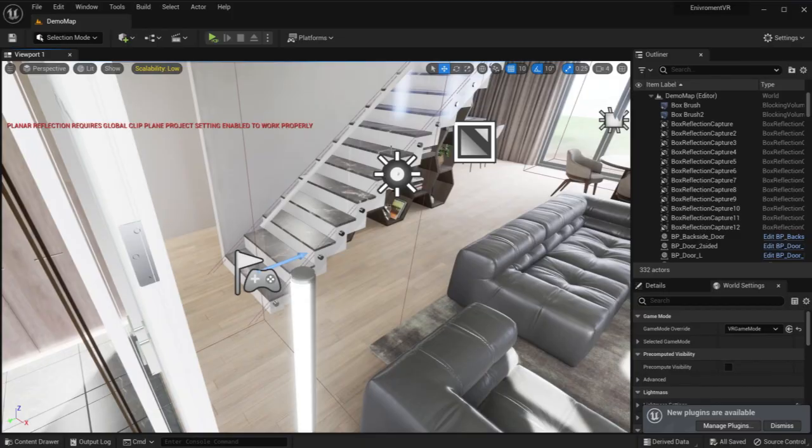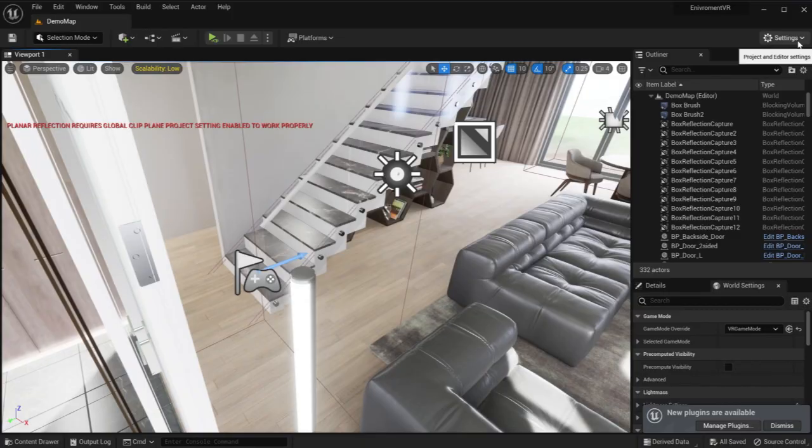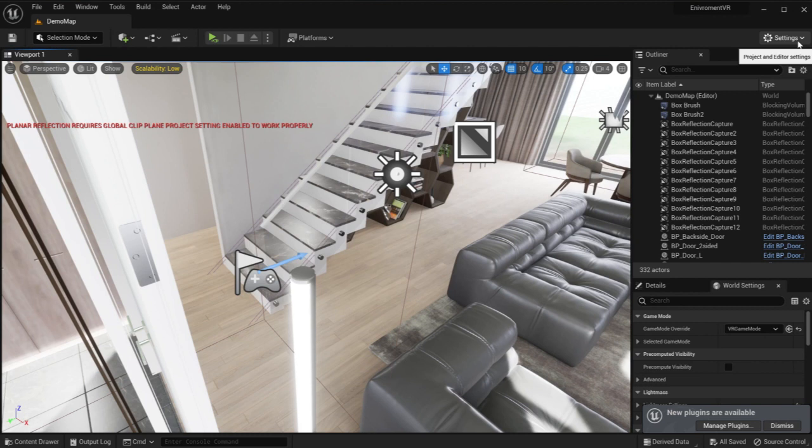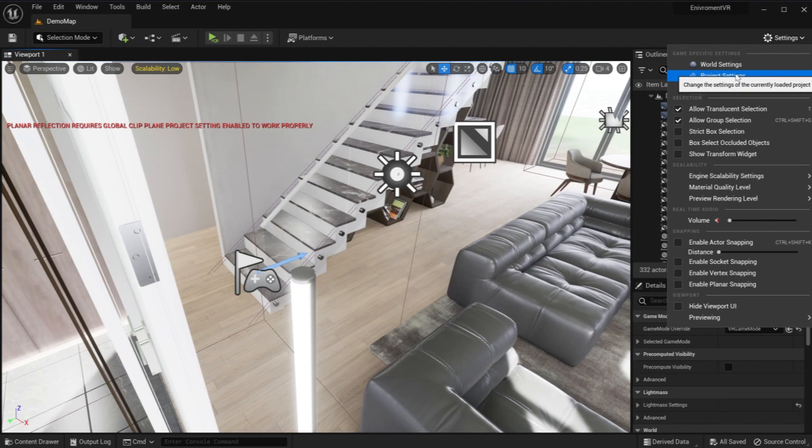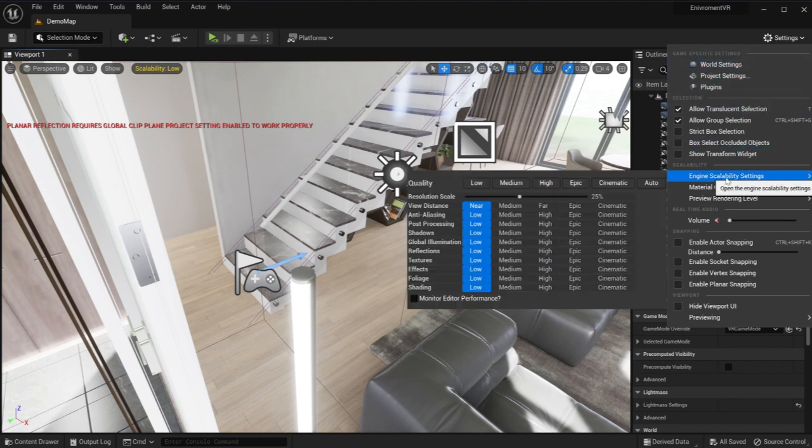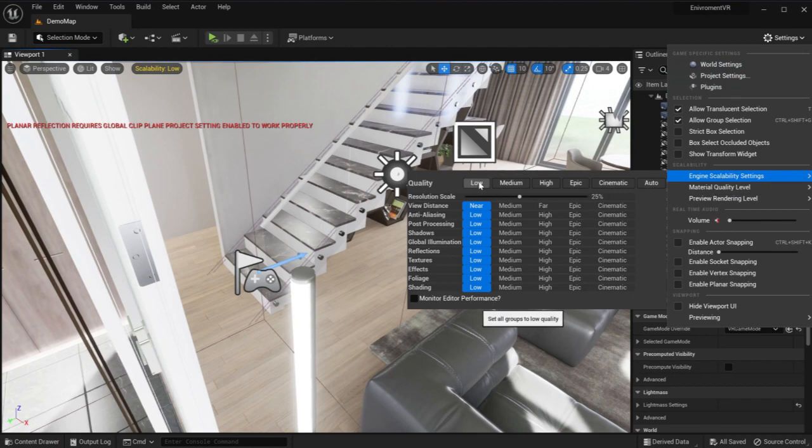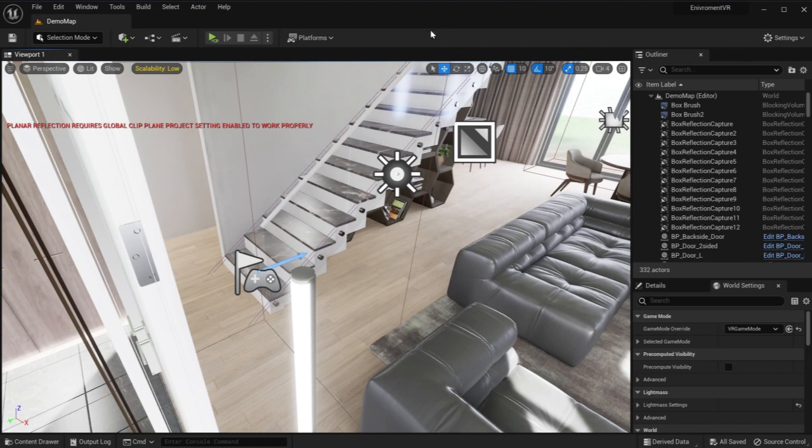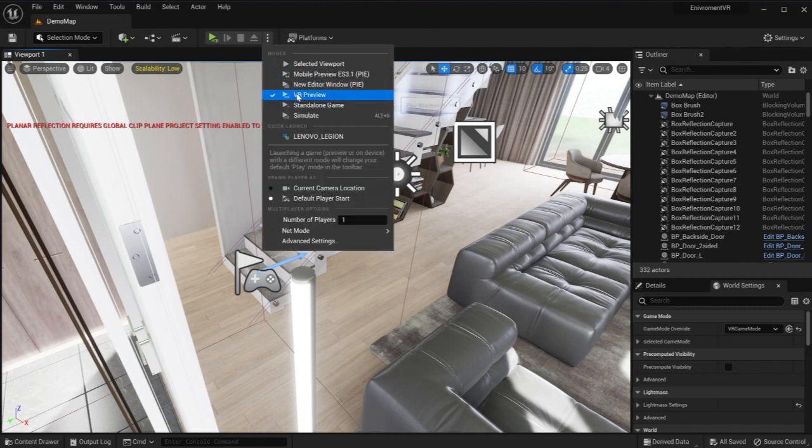One thing before we proceed, we're going to enhance performance a bit. We're going to go to settings. The reason is, in VR you're going to do everything twice because it's for each eye. So it's better to go to Engine Scalability Settings and change it to lowest. Usually it's high or epic. This way it's better performance. Now we're going to launch it again, go to VR preview.